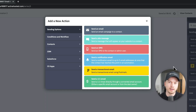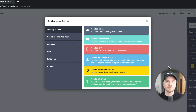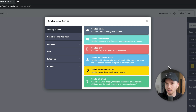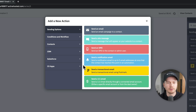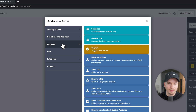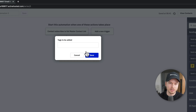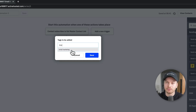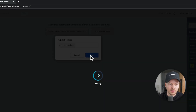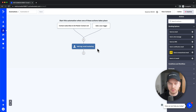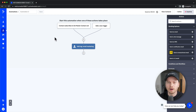Now we choose the first action in this automation. I like to tag people that come from a specific place. For example, if I have a funnel about email marketing, I want people to get the tag 'email marketing' so I know they're interested in that topic — useful for future promotions. To add the tag, go to contacts, click 'add a tag,' add the tag 'email marketing,' and click save. This is the first action — people sign up to the list and get that tag.